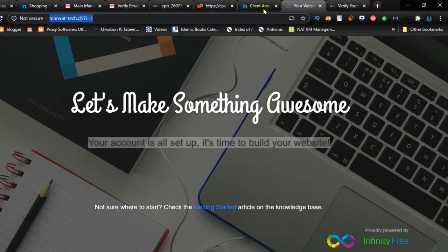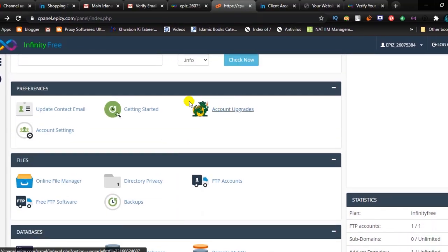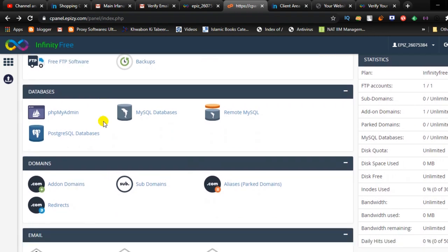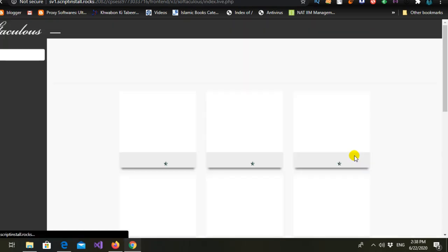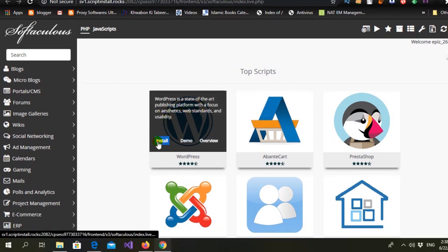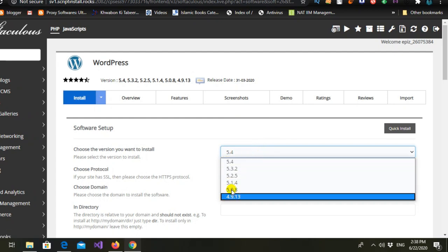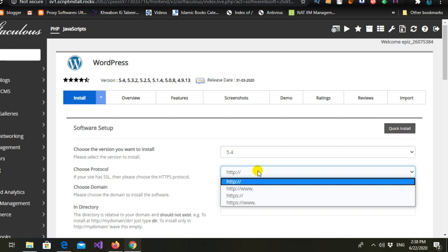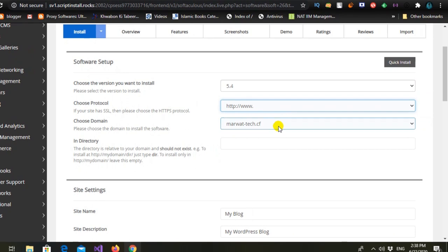Now we will move forward to WordPress. Here you have to click on the software installer where you can install any kind of platform you need. We will install WordPress — just click the install button. Choose the latest version, then choose HTTP with www — not HTTPS — the second option. Our website address is already there.